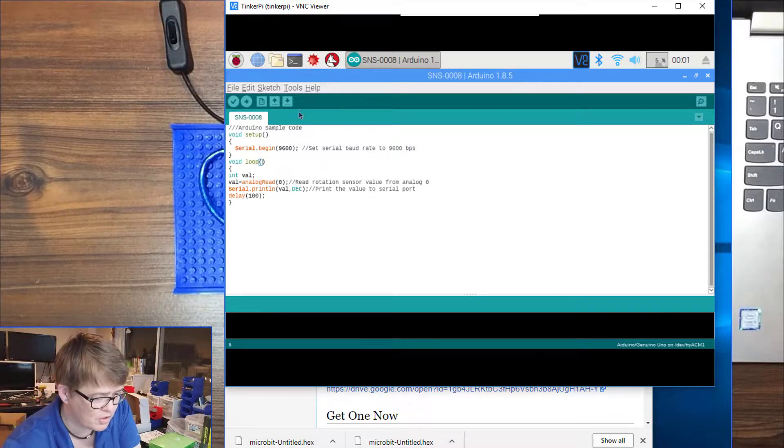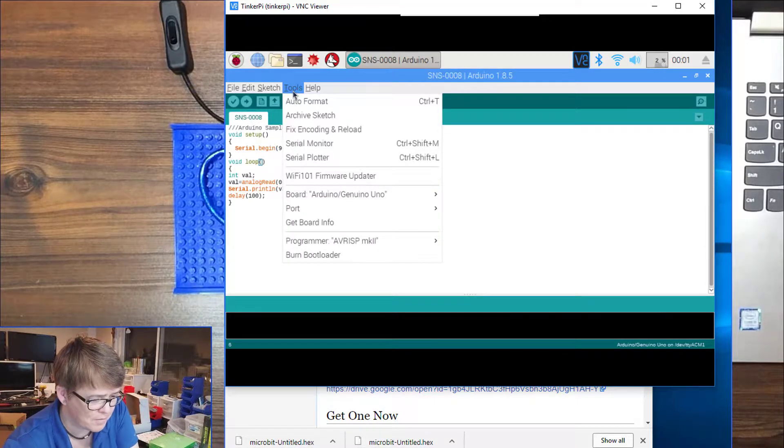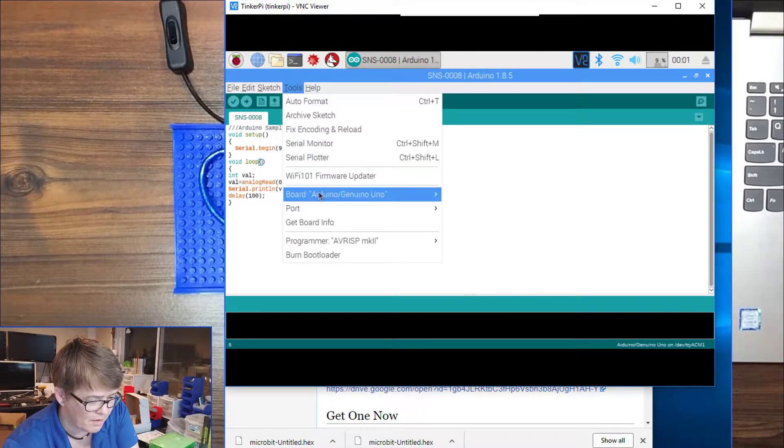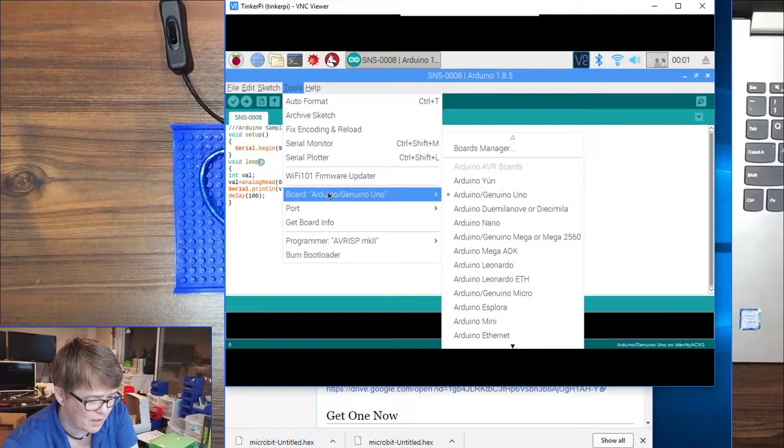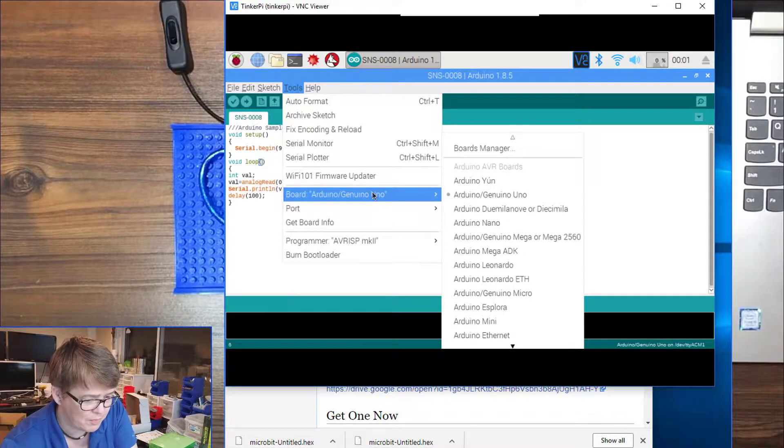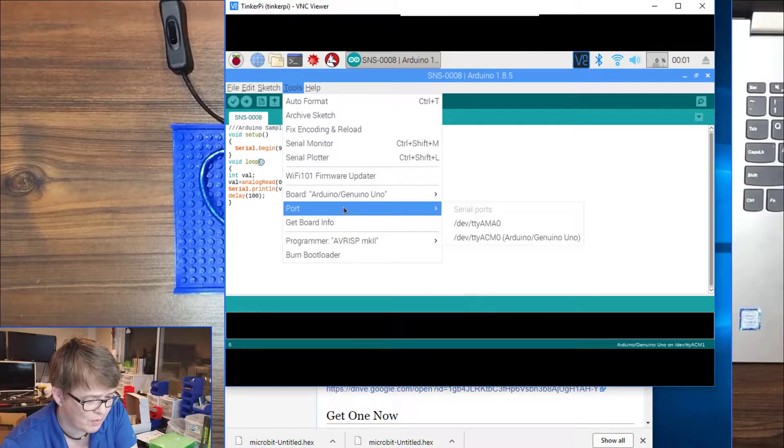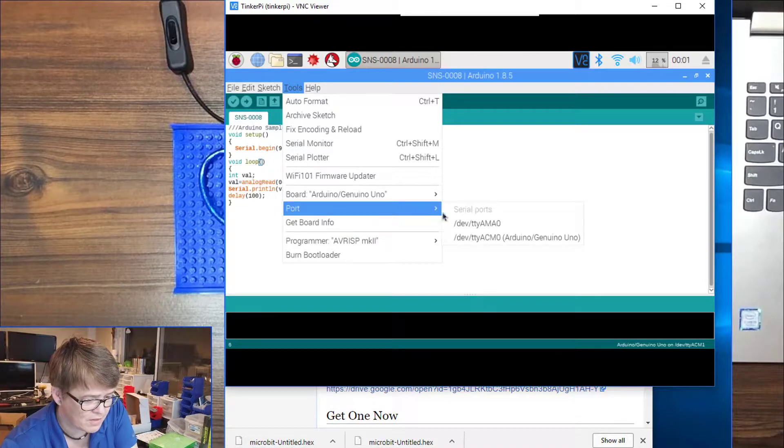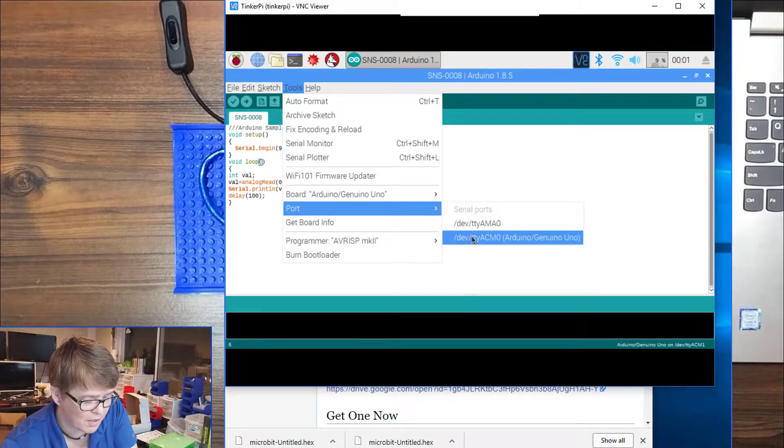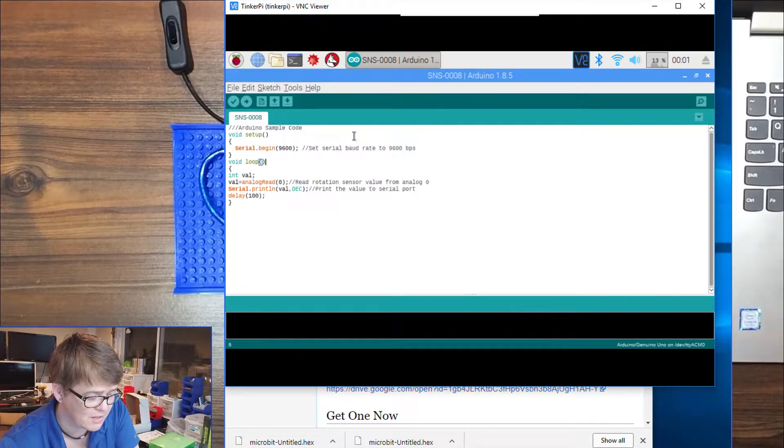Okay, now we are going to check under tools that we are using the Arduino Genuino Uno, and for the port that it is set to the correct port. I am just going to make sure that is selected.